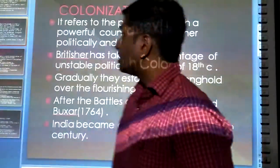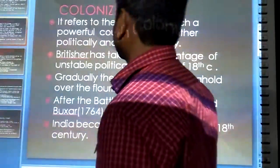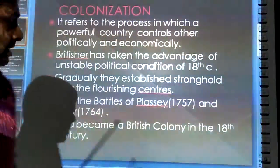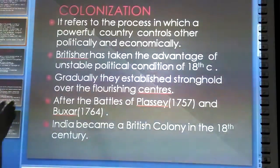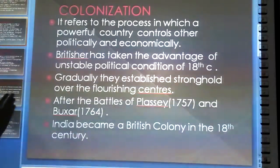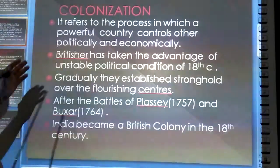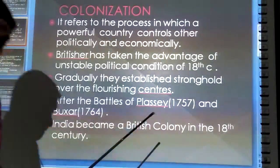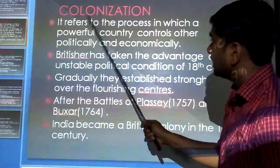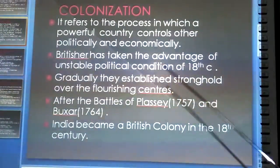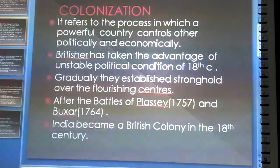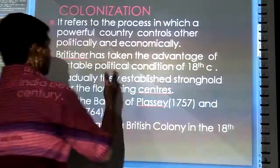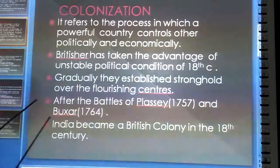The next term that comes in your book is colonization. What is colonization? Colonization is the process in which a powerful country controls another country politically and economically. A powerful country controls other countries that are weaker in different aspects, controlling them politically and economically.